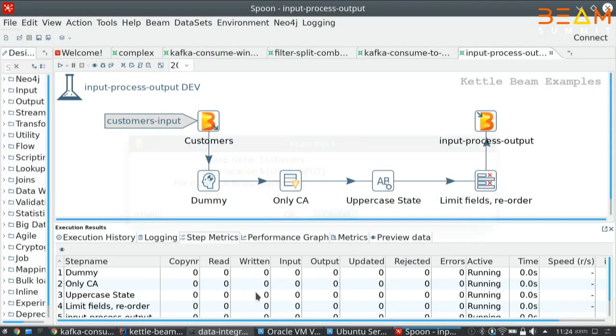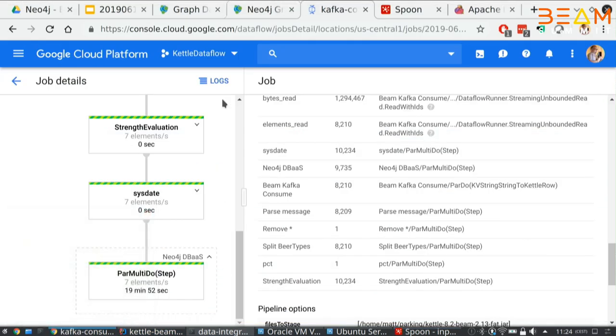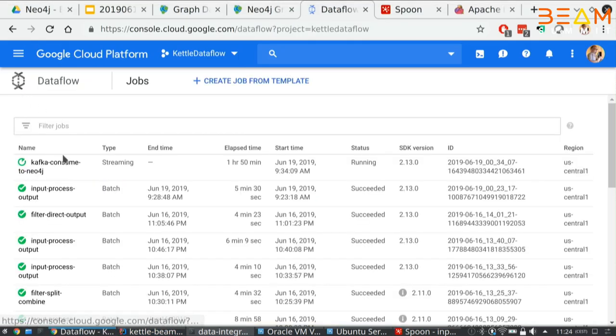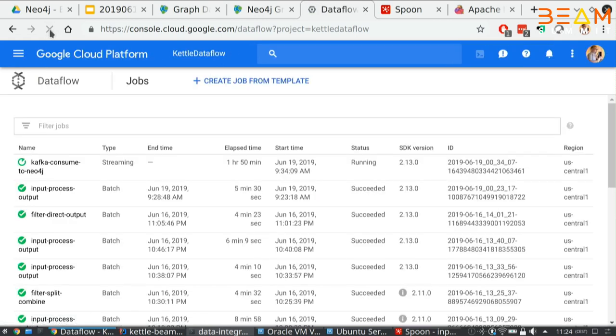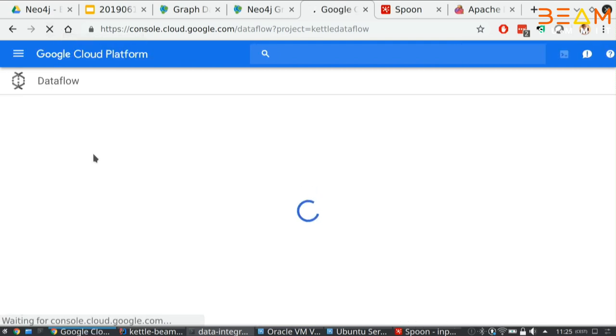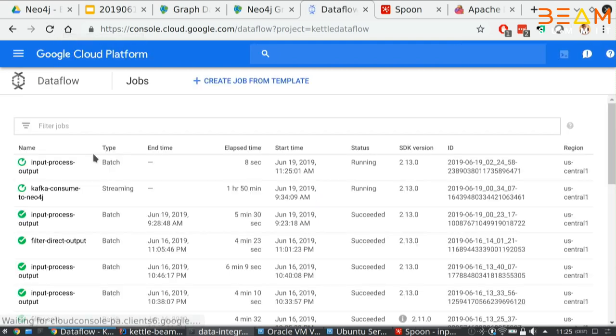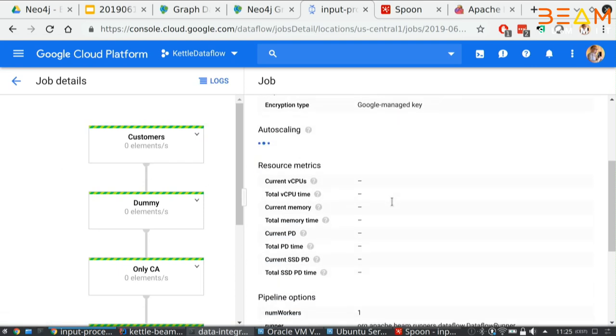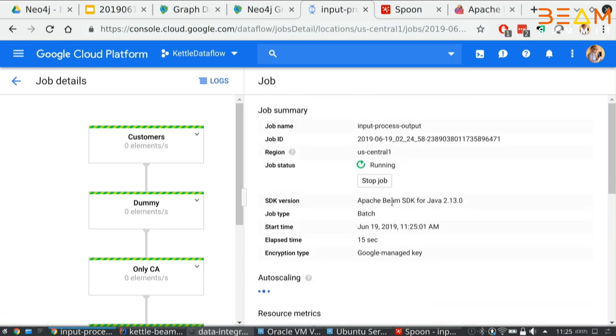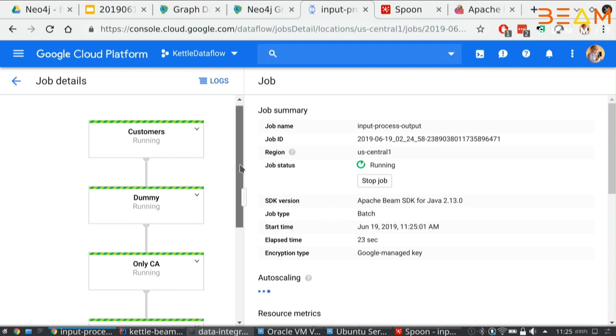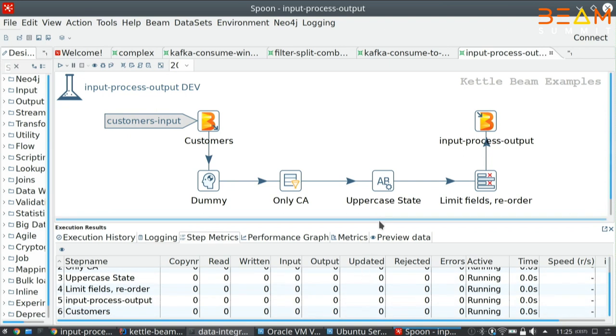Let's take a look. On the Dataflow side, after a few seconds, where it verifies that it has the right fat jar and everything, it will start a process. Now it's firing up all the scaling. It's firing up, I guess, a Docker container. What we will also get is the metrics here from the Beam API. The metrics will be reflected in the GUI. This helps you get a feel for how many records are already processed.